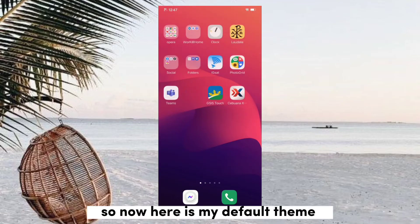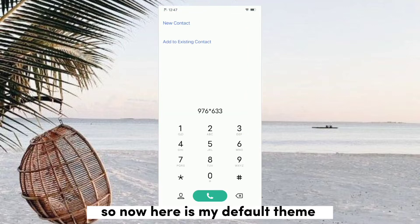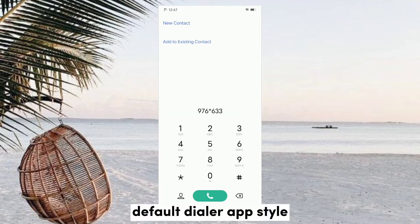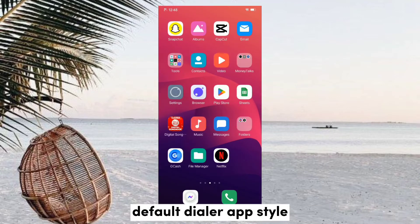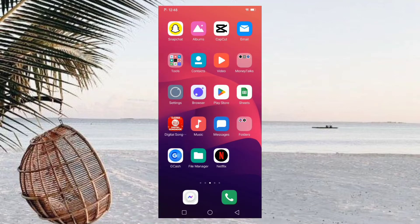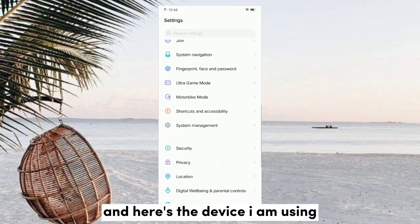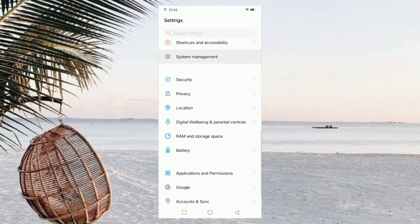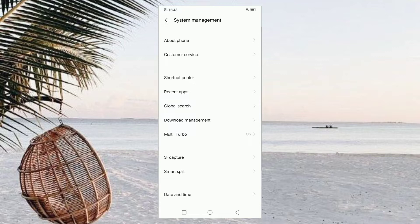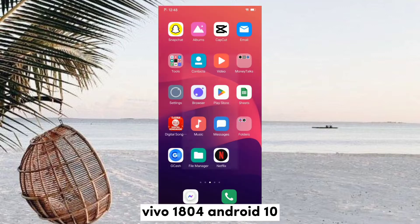So now here is my iPhone, with the iQOO dialer app style. And here is the device I'll be using. Vivo runs on Android OS.